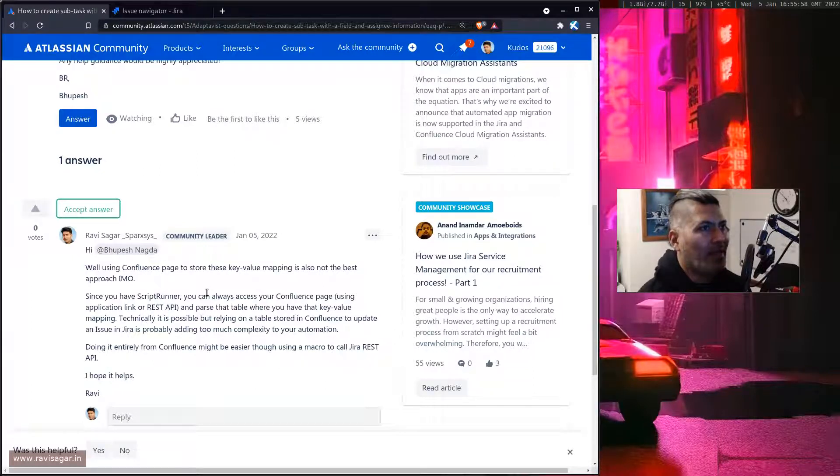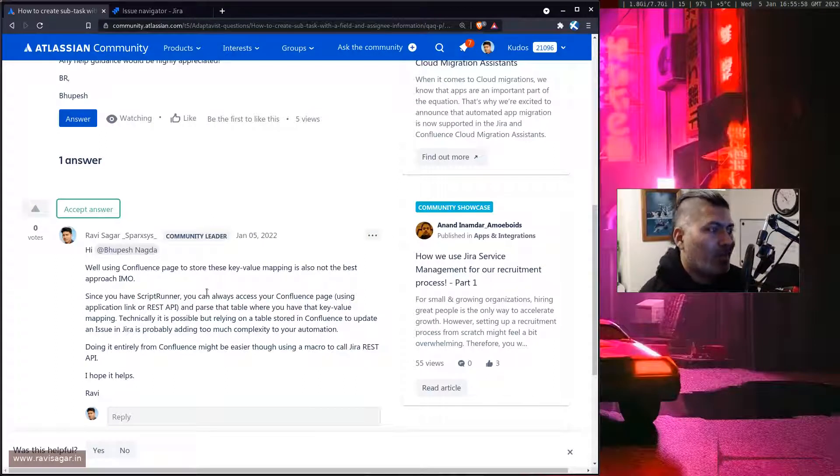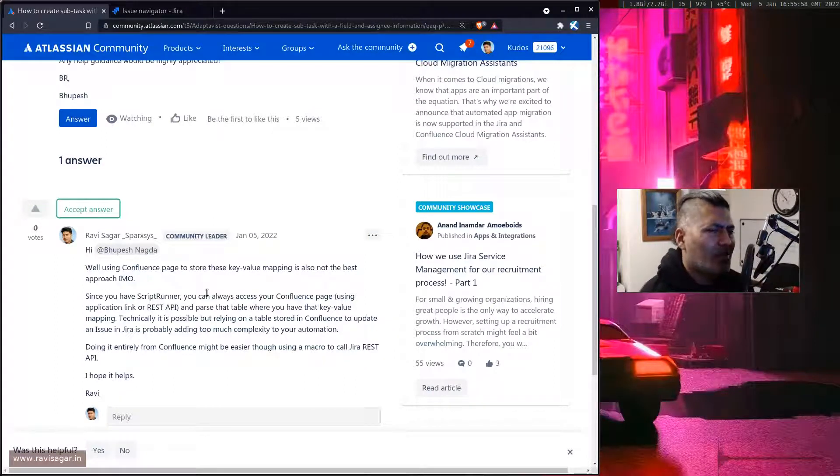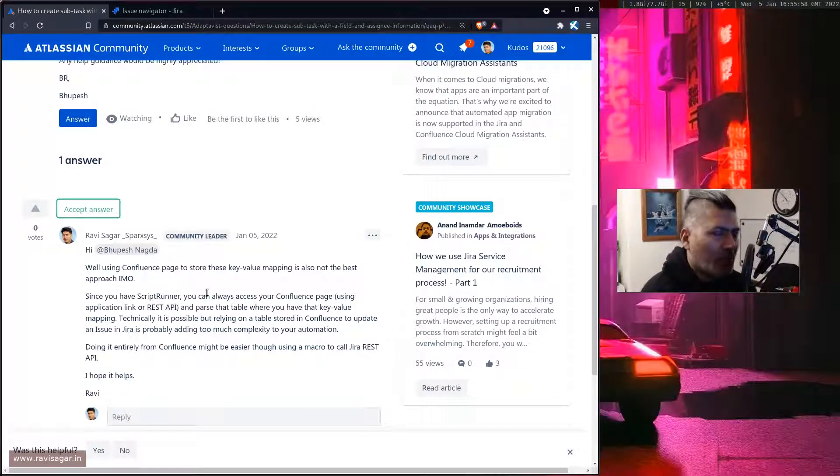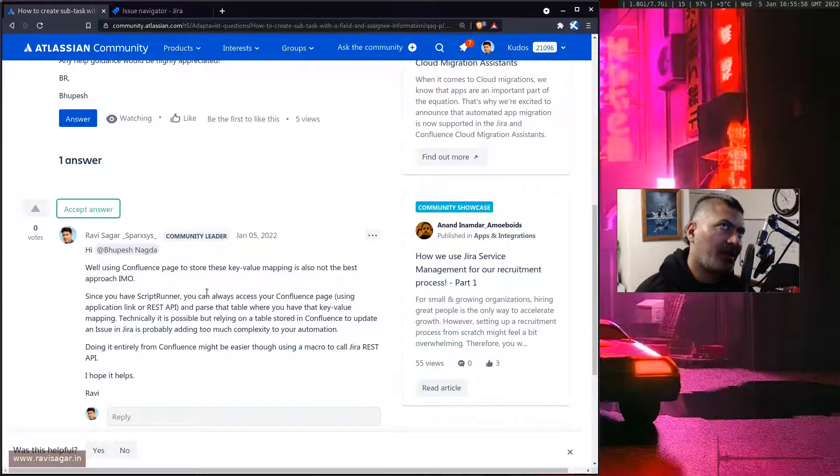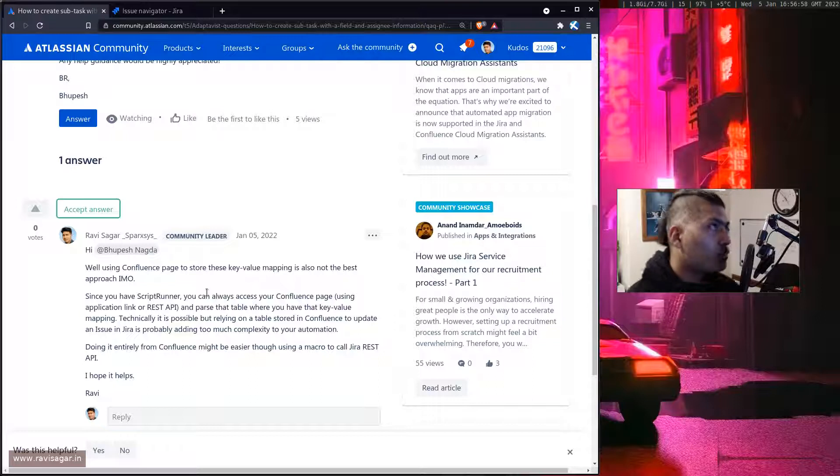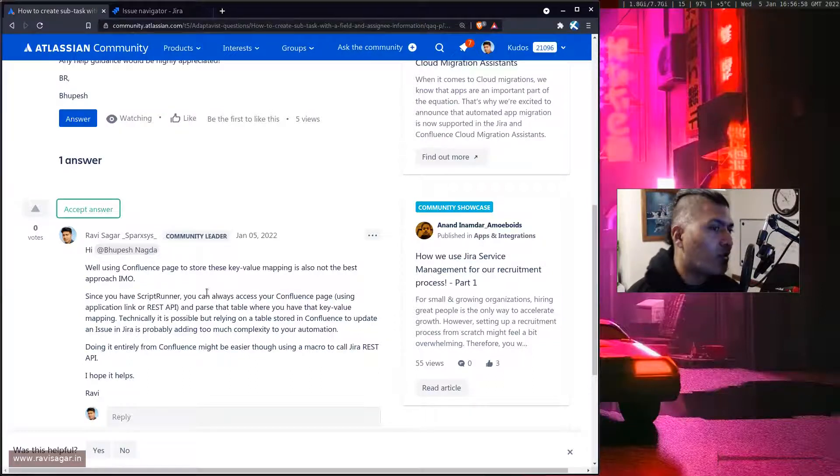Anyone can modify a Confluence page or basically anyone with the permission can modify a page. So it is probably not, I would not do it. I'll probably store this information somewhere in Jira or a better approach would be to use Confluence.